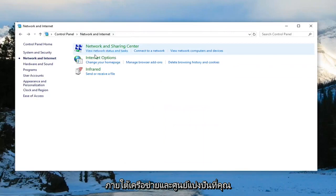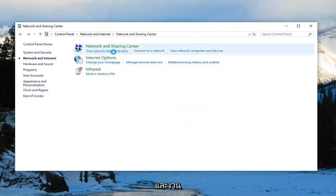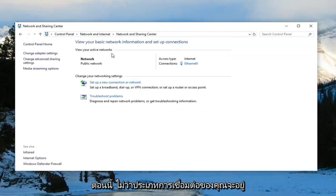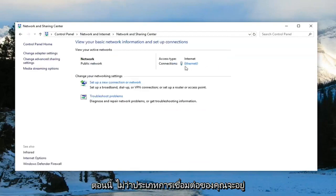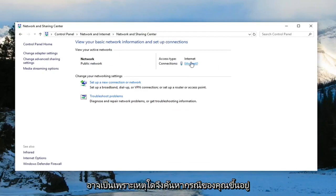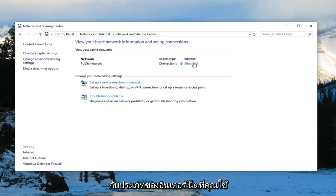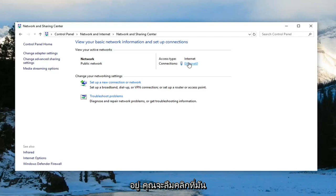Under network and sharing center, you want to left click on view network status and task. Now whatever your connection type is over here, in my case it's Ethernet, it could be Wi-Fi in your case depending on what kind of internet type you're using. You want to left click on it.